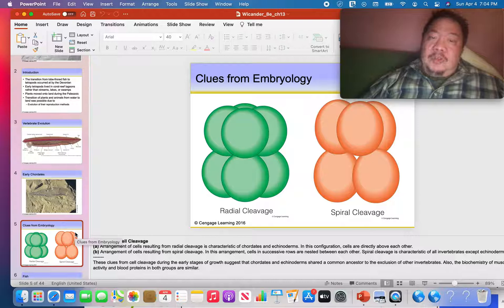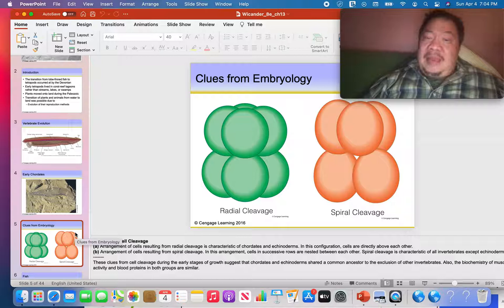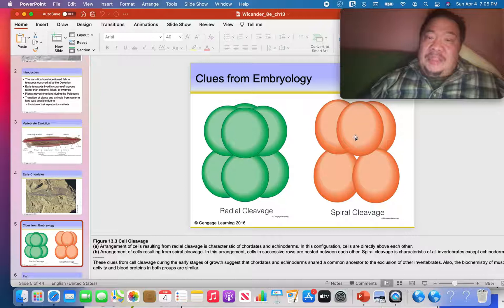Most people think that echinoderms — phylum Echinodermata — may have evolved to form the first vertebrates. Why do people think that? It's because of the arrangement of cells in the embryo, which is very similar, and so some people think that the echinoderms were the ancestors of the first vertebrates.